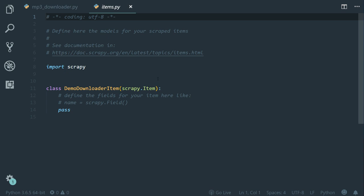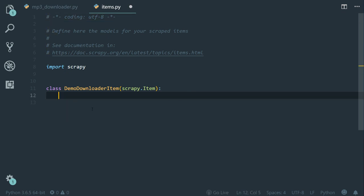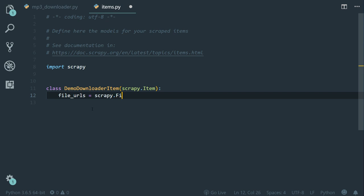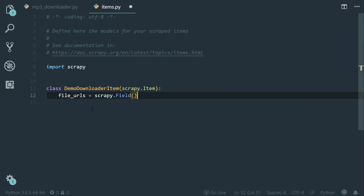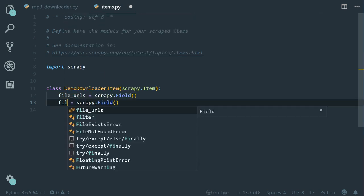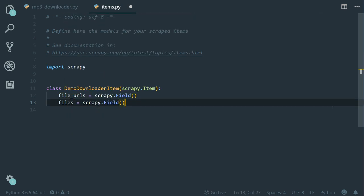Inside the demo downloader item class, let's create two fields. The first one must be called file_urls equals to scrapy.field. And the second one is called files like this.